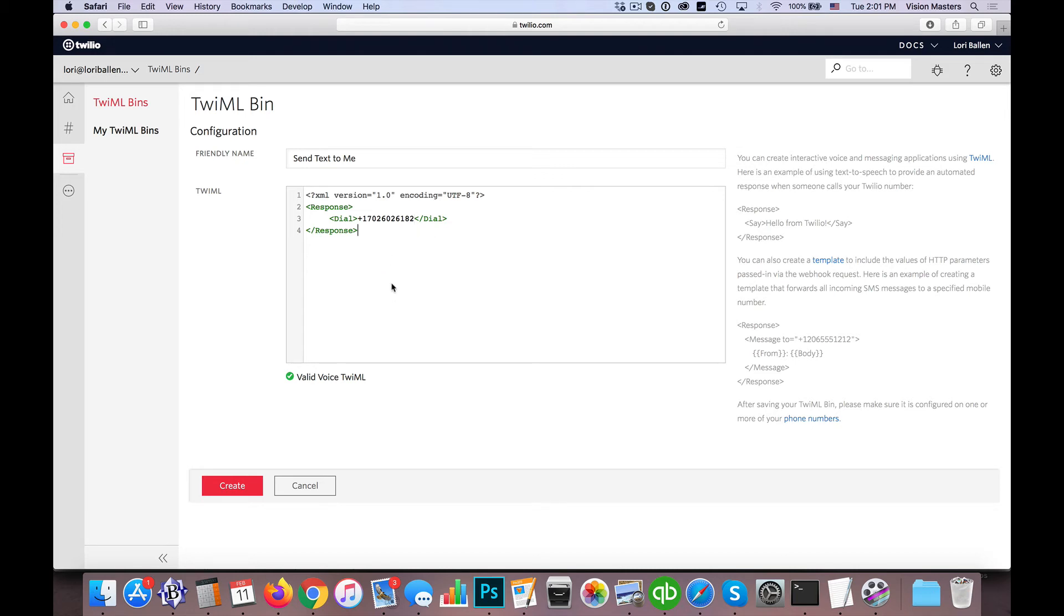So this here is the code. We have the open response tag, then we have the dial and tell it what number to dial, and the close response tag. And I could save this also and hit create, and instead of send text to me, this would be call me, for example.